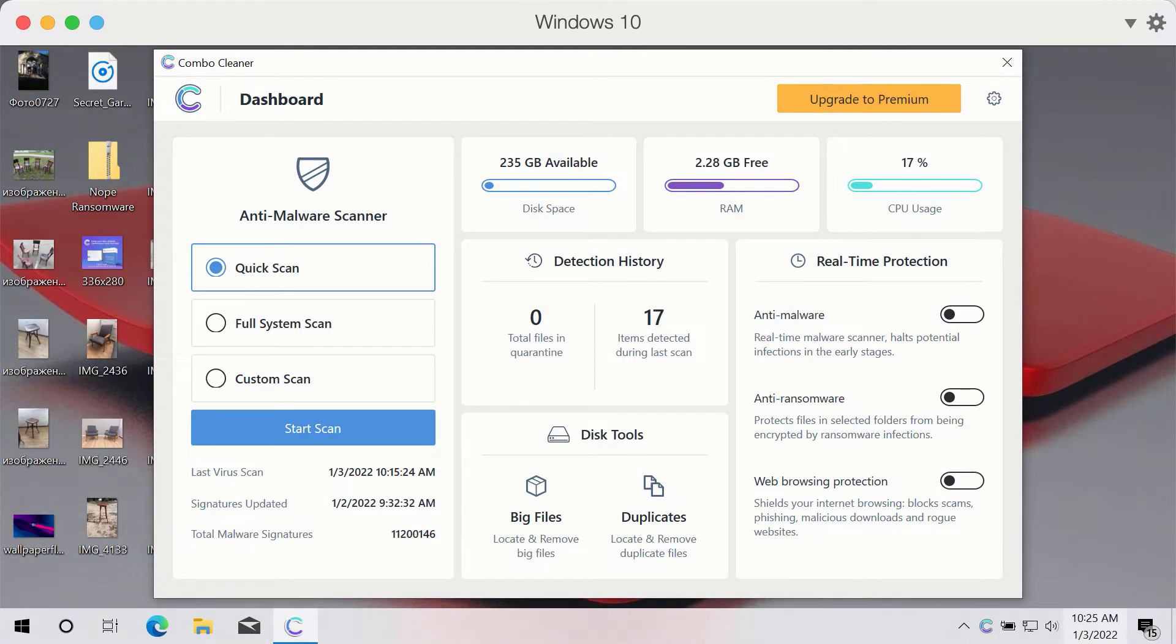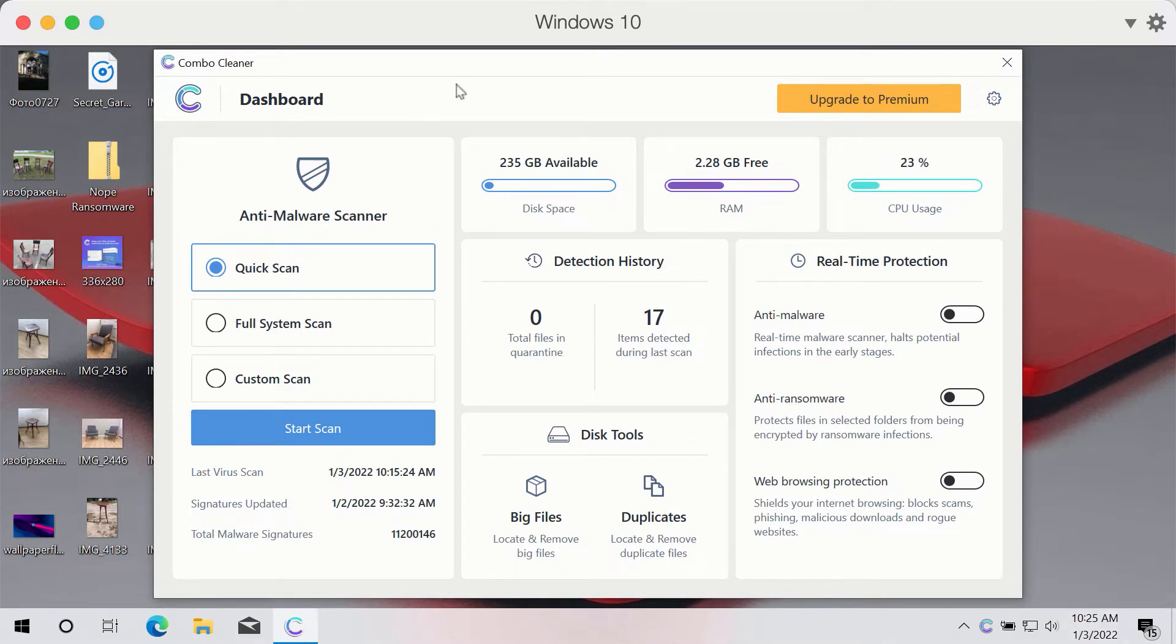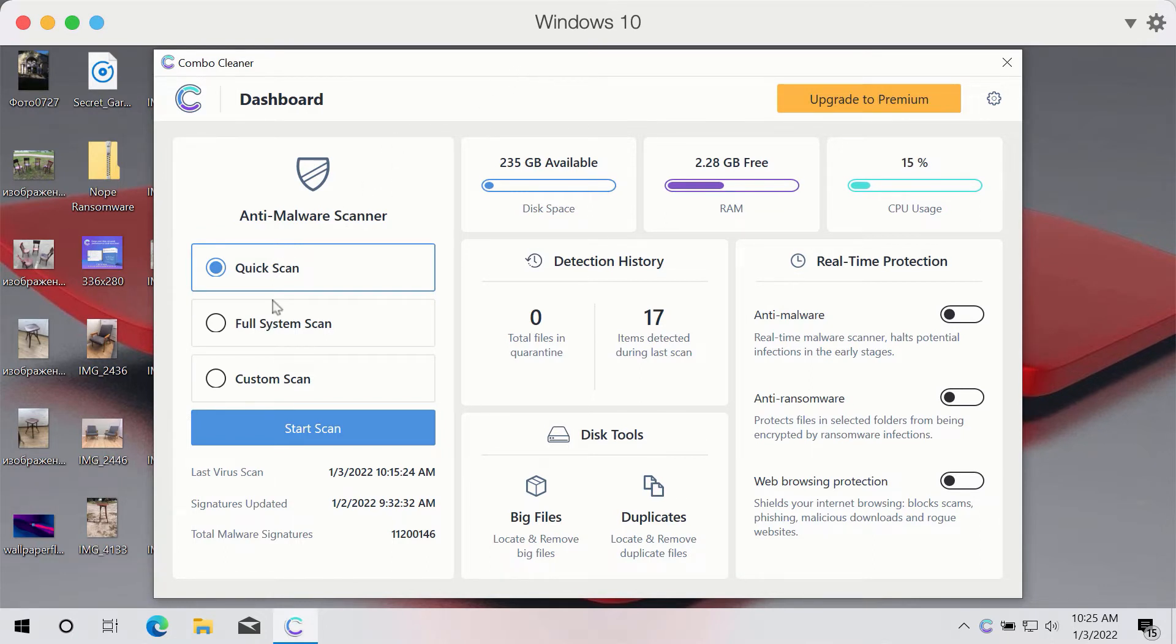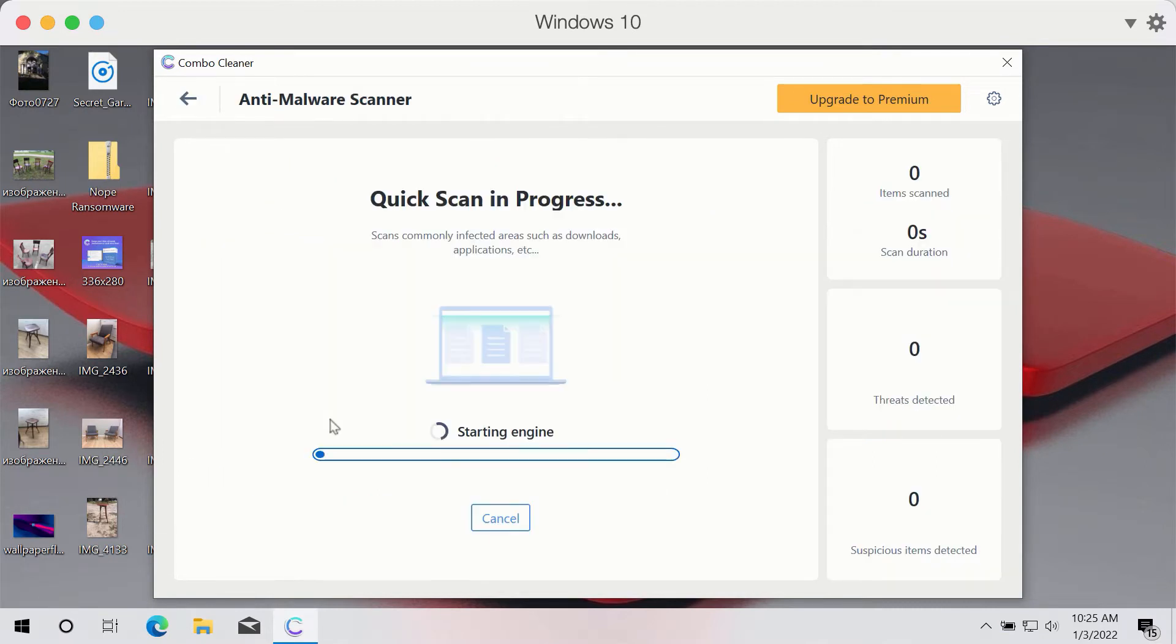After you have successfully downloaded and installed Combo Cleaner anti-ransomware and anti-malware, you need to select the preferred scan type. The program is initially in trial mode, so only the quick scan option is available. Click on Start Scan button.